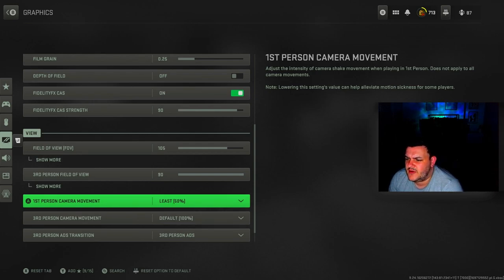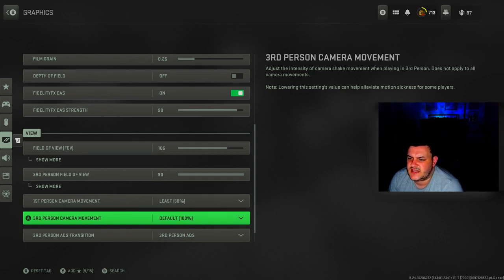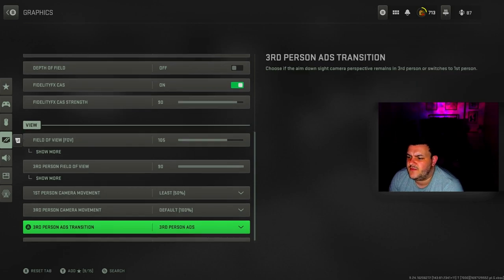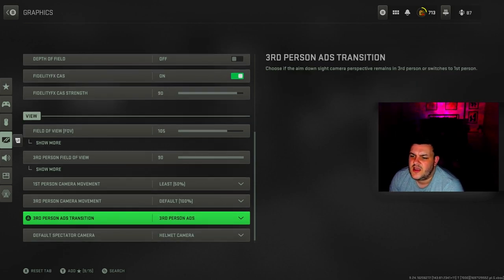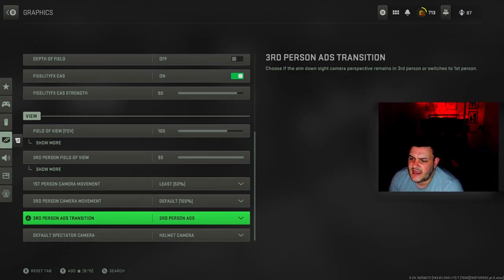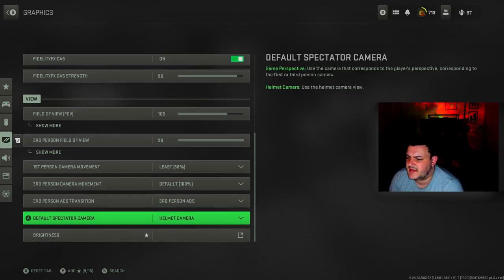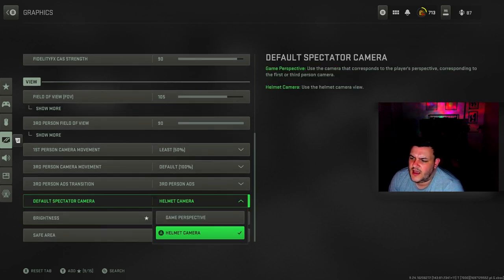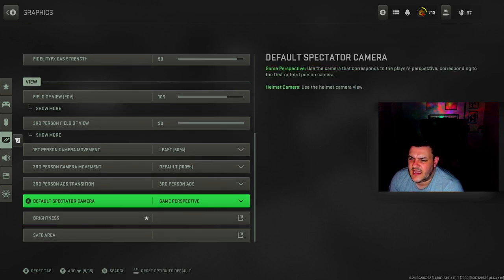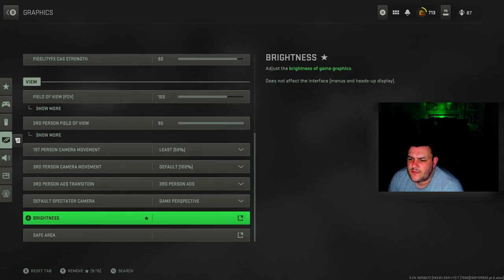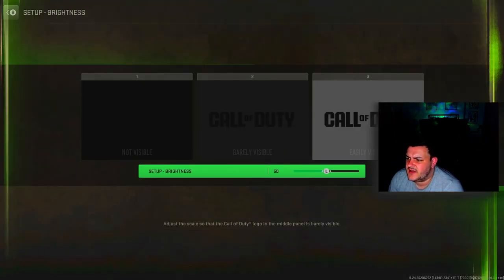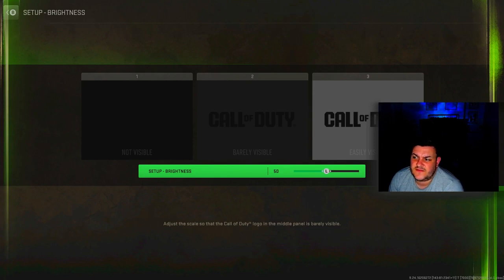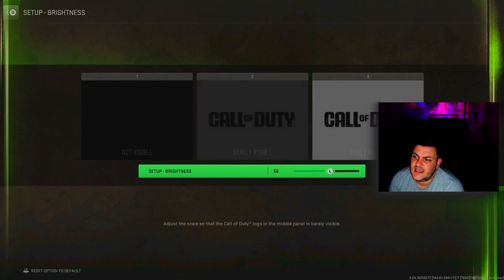First person camera movement is at least 50%, third person camera movement is default 100. Third person ADS, default spectator camera is helmet camera but we want that to gain perspective. For brightness, my brightness is set at 50, 50, 50. You want it so you can't see the left Call of Duty logo.